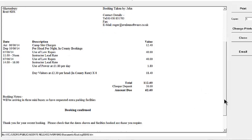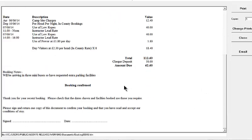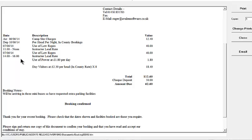It brings forward the booking notes that we've entered. In the footer area of the document you can have different wording — we always recommend keeping it something simple along the lines we're seeing here. Essentially, you're asking the hirer to sign and return this document, which you may well have sent by email, although you can print and post if you wish. By signing this document, they're accepting your terms and conditions of stay, and the document shows the arrival and departure dates and the various other facilities that have been booked.